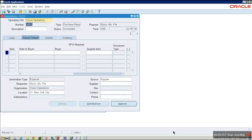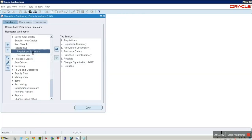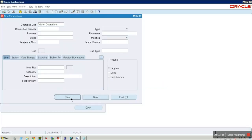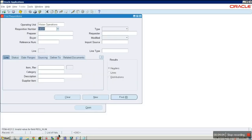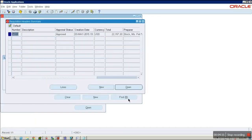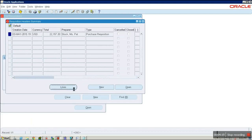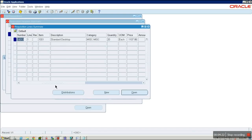Click on the Approve button to approve this requisition. Once approved, close and go to Requisition Summary. Clear and enter the requisition number 14313, then click Find. We can find the requisition status as Approved, and also view the line details and distribution details.